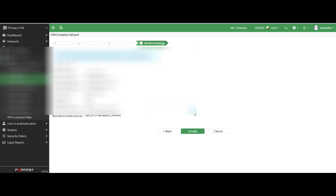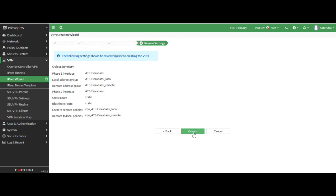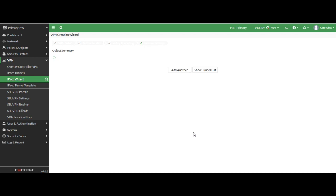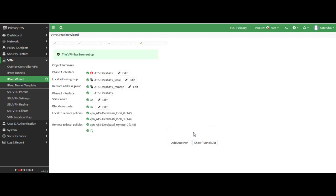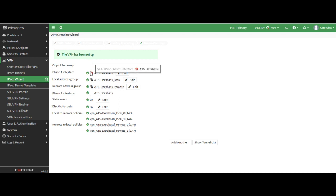So I have clicked next and now click create. Now you can see the VPN has been set up but it is not connected now. So I go to tunnel.